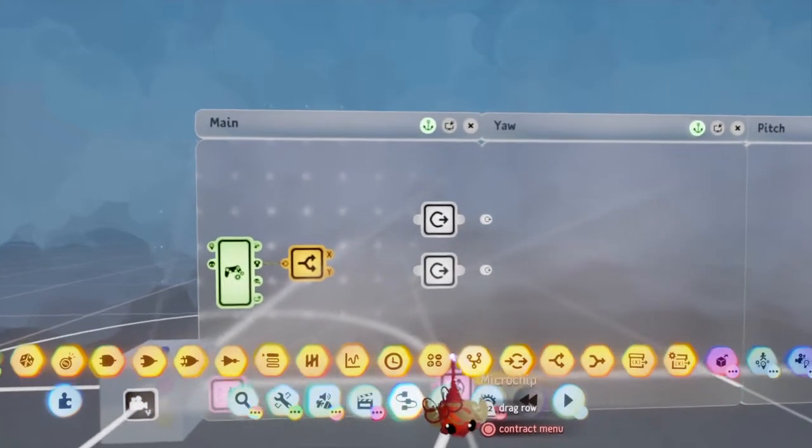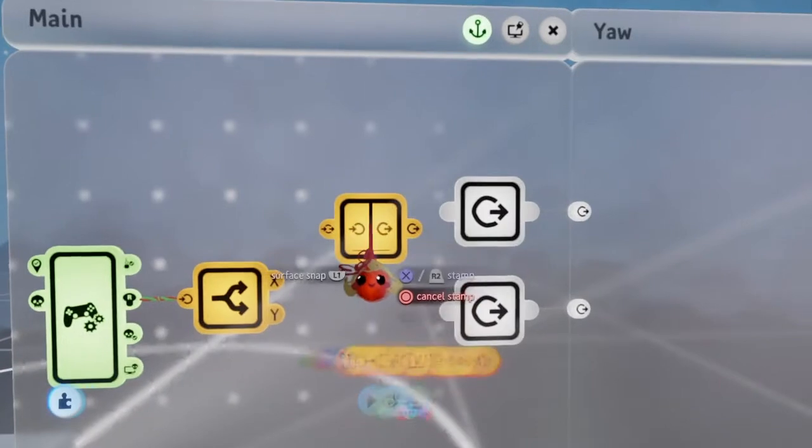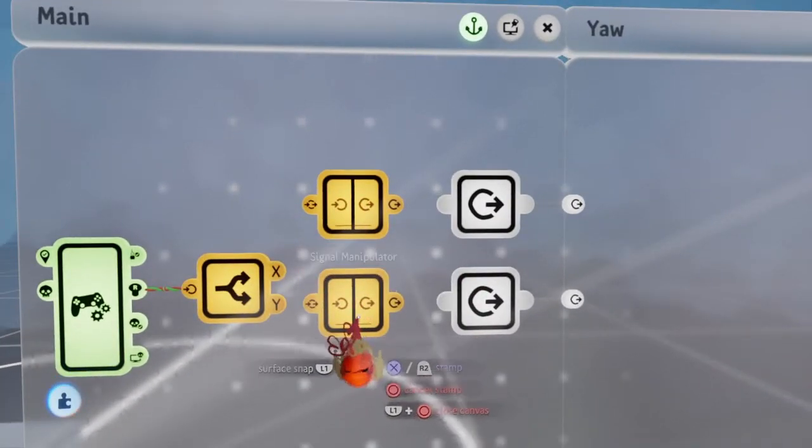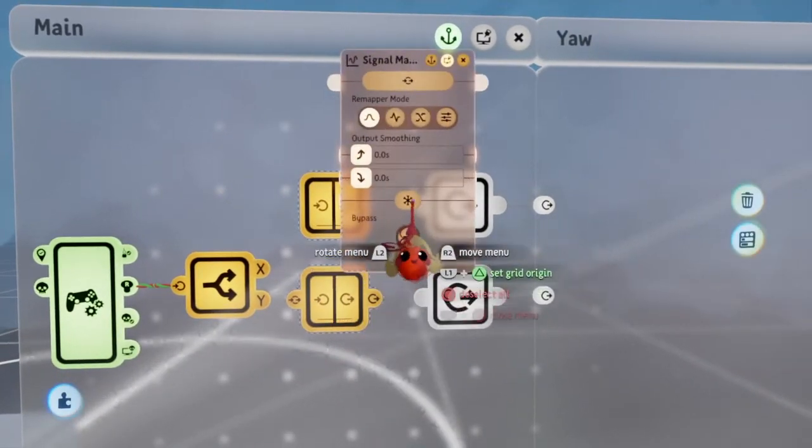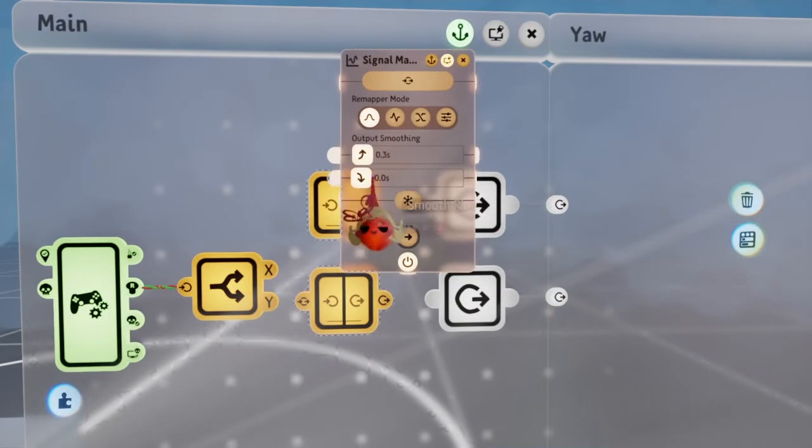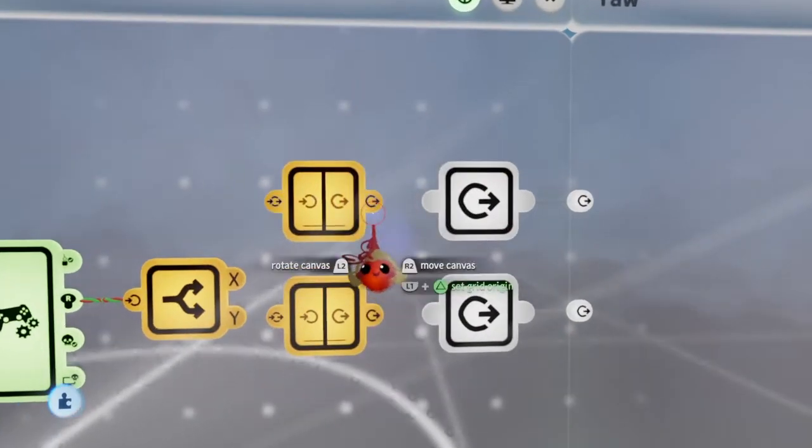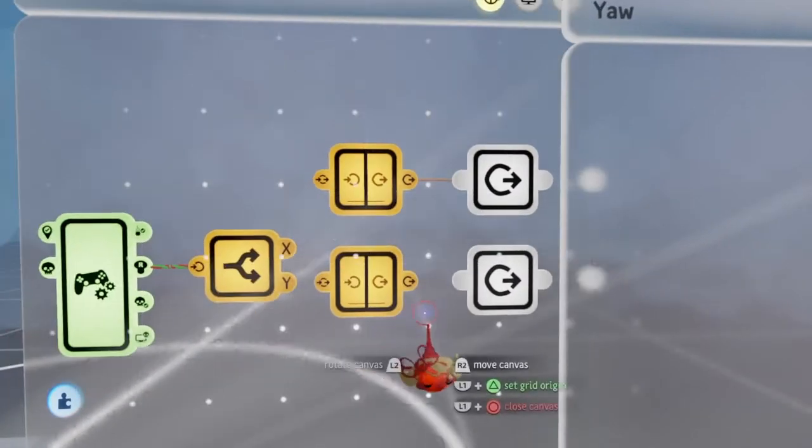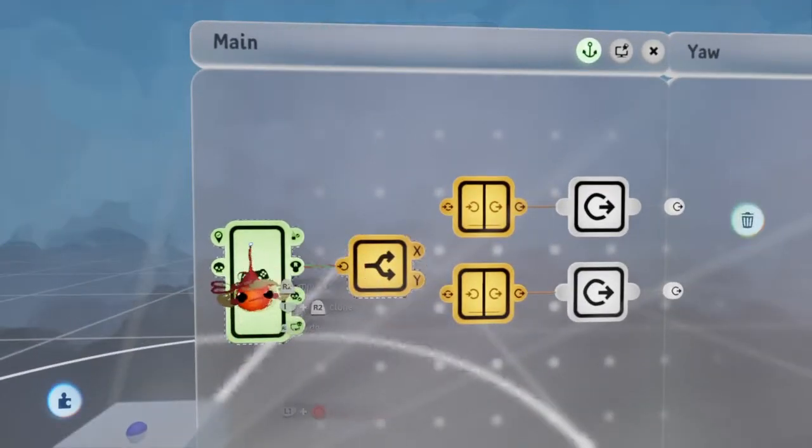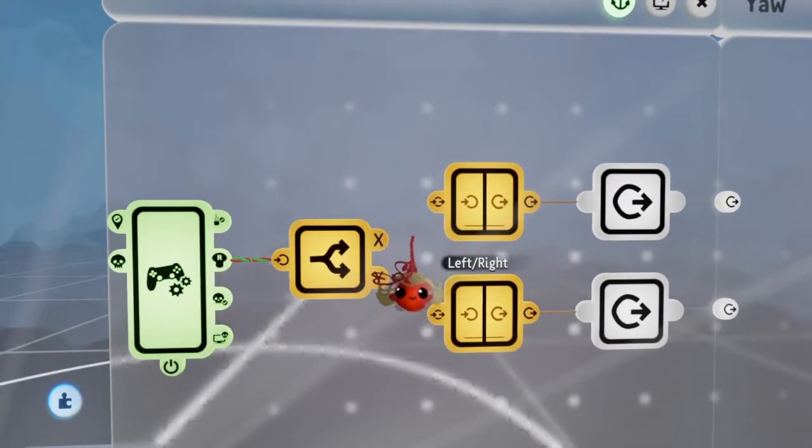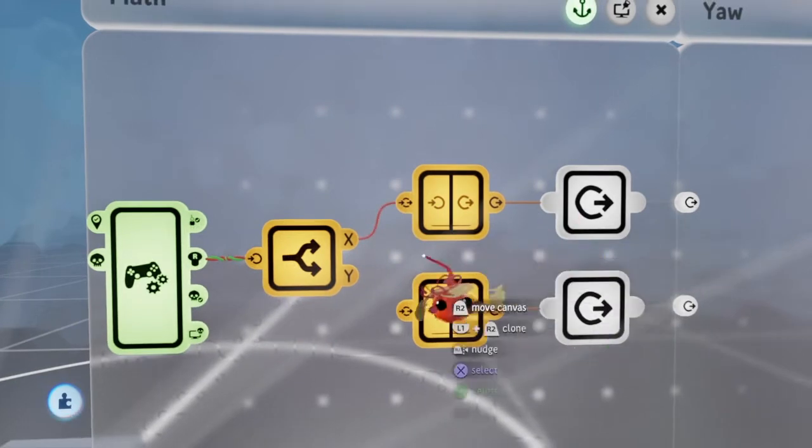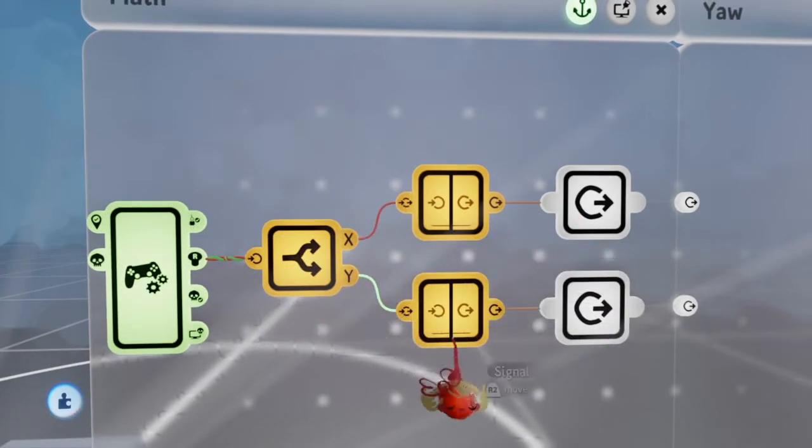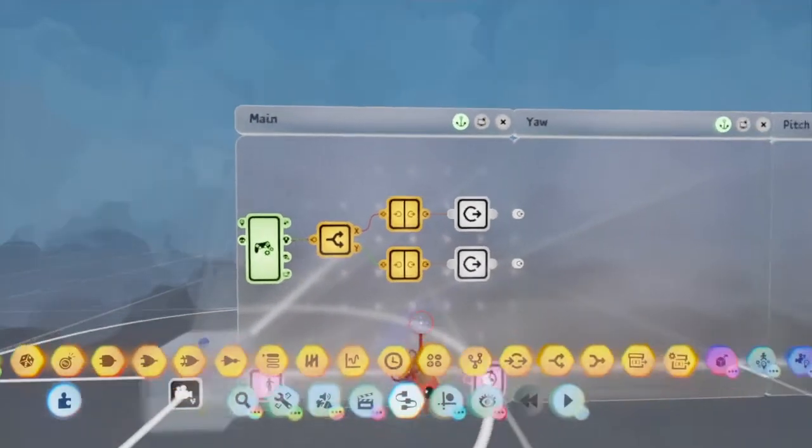Now I'm going to attach two signal manipulators to this microchip. Set them both to 0.3, just smoothing out the acceleration of the camera speed. I'm going to attach this to yaw speed and this to pitch speed.